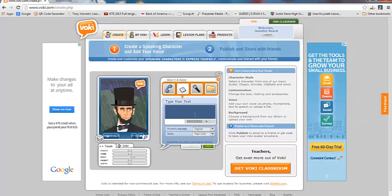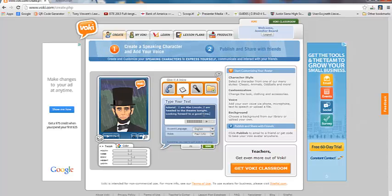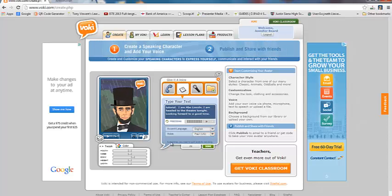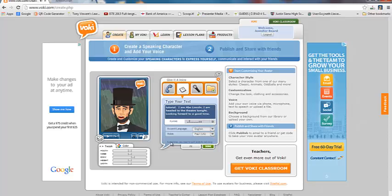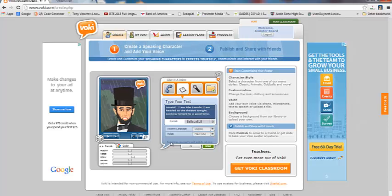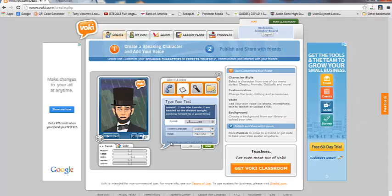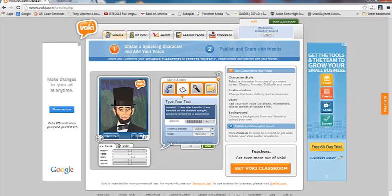And here's where you type in your text. Okay. So you could hit play and kind of test out what it sounds like. I am Abe Lincoln. I am headed to the theater tonight. Looking forward to a good time.